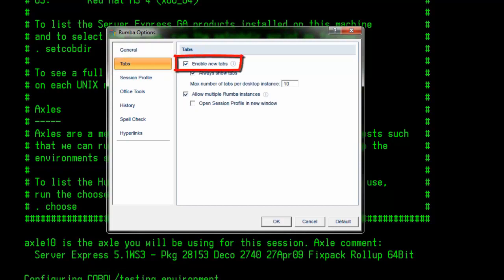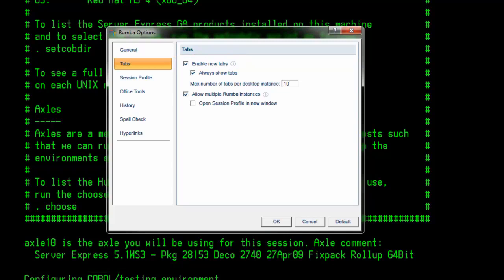Enable new tabs. When this option is checked, you can work with multiple display or printer sessions, each shown within its own tab. When this option is not checked, you can work with only one display session at a time, and always show tabs becomes disabled. Enable new tabs option is checked by default.